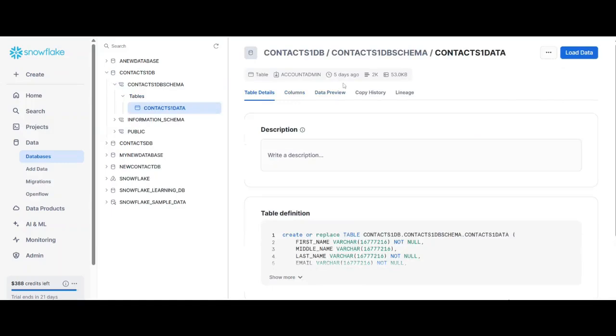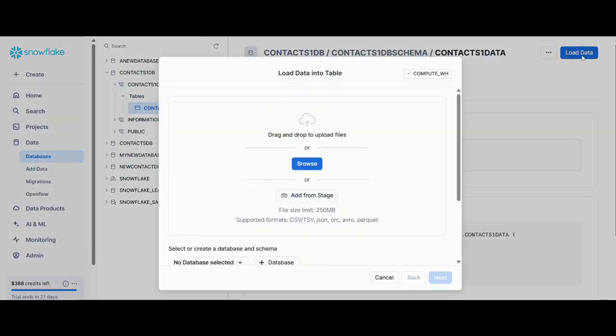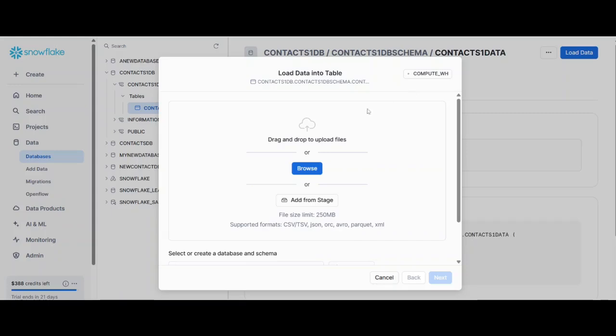Once you are in this window, then you will get an option to load the data. Now you can browse your file and upload the data. But creating the file in the format which we have created, the CSV, take you some time. To make it simpler I have created a GitHub repo.